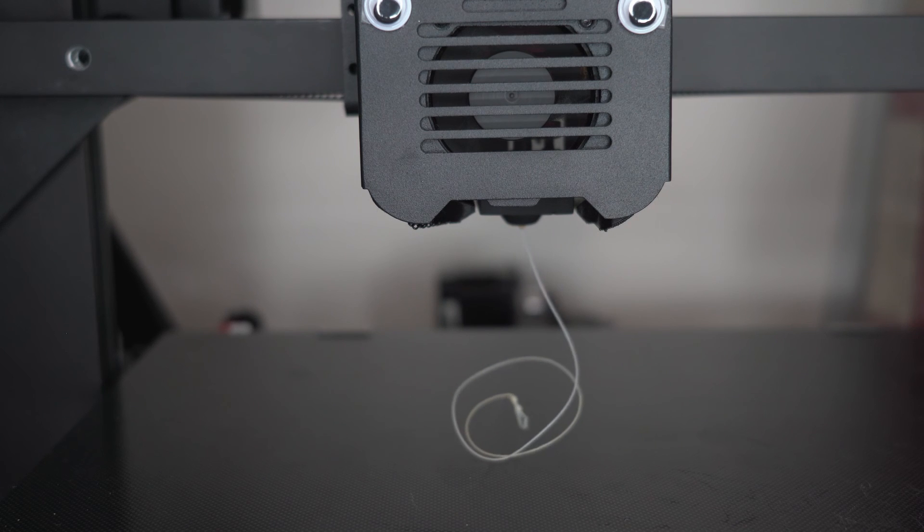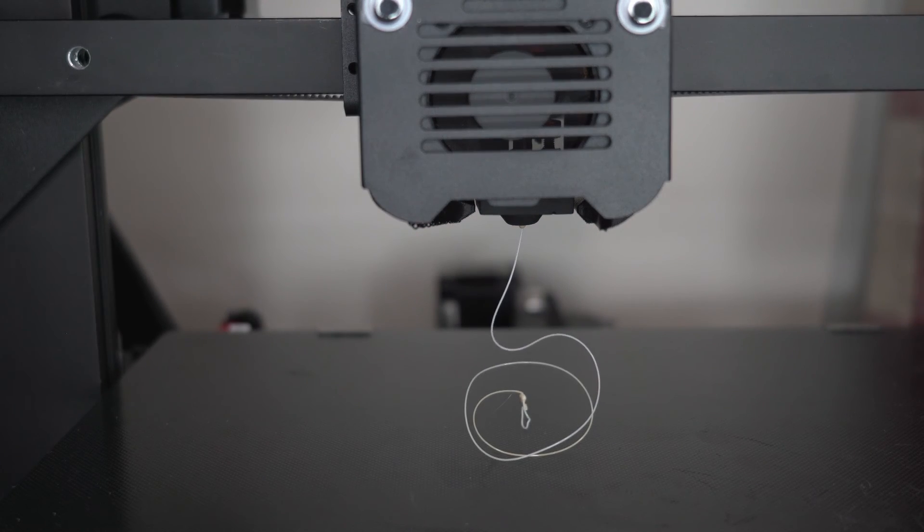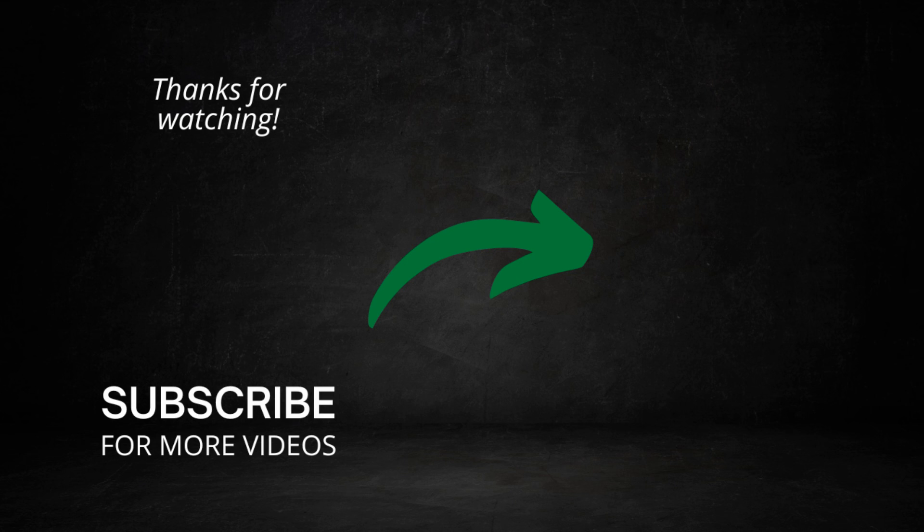I hope you found this video helpful. If you did and you want to show your support, you can do so by liking this video, subscribing to my channel, and turning on notifications so you get alerted when I make another one. Until next time.